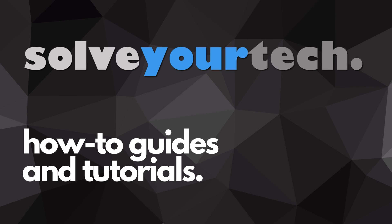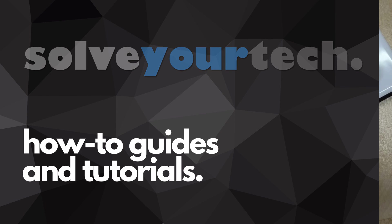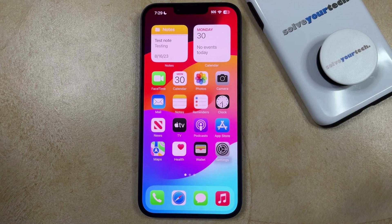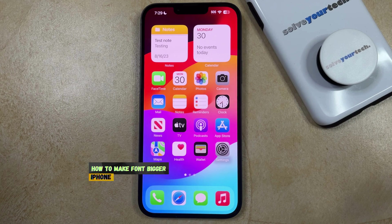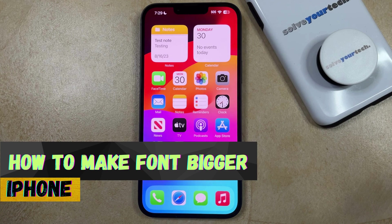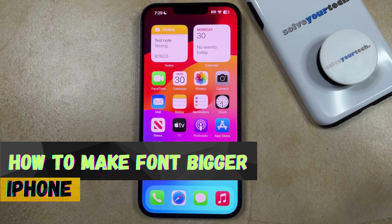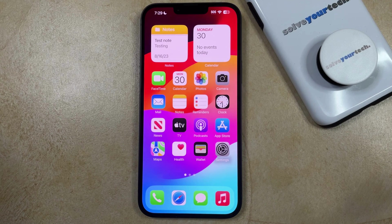SolveYourTech.com, your source for how-to guides and tutorials. Welcome to our video about how to make the font bigger on an iPhone in iOS 17. If this guide helps you out, then please consider subscribing and liking this video.